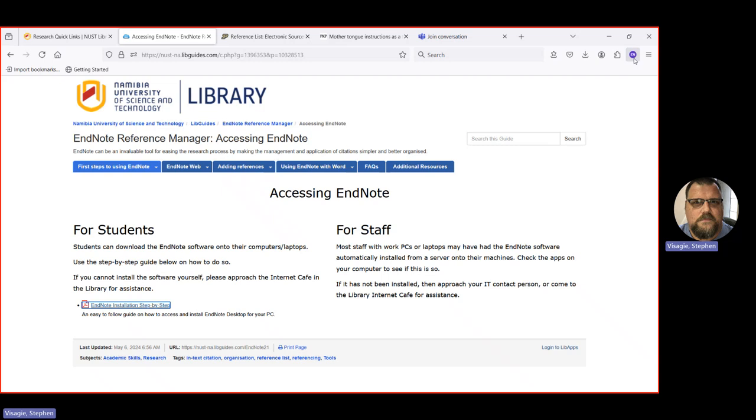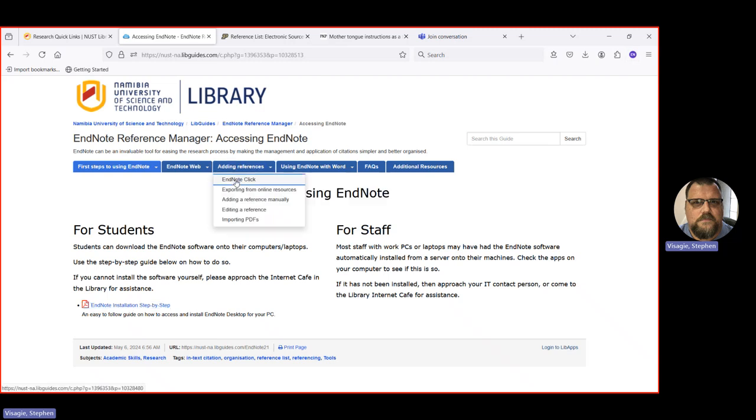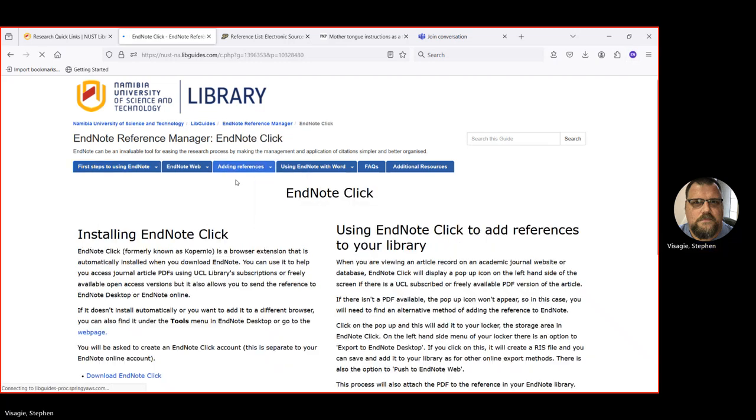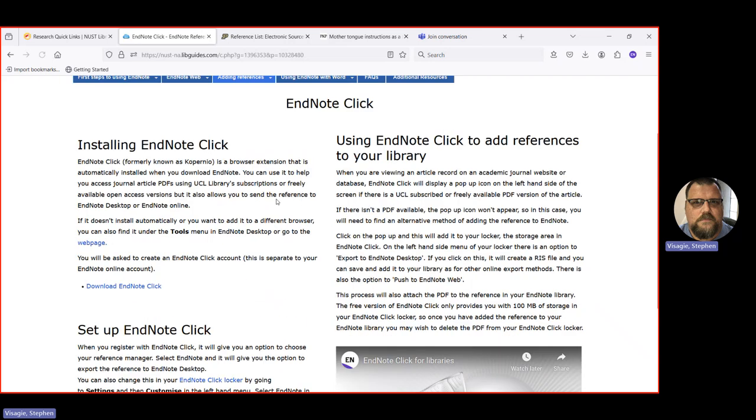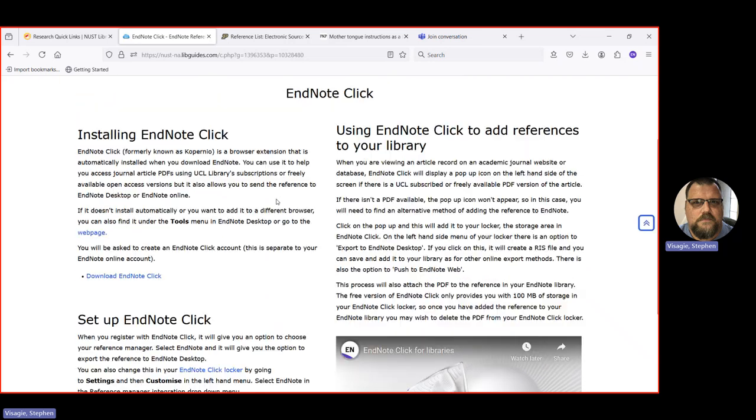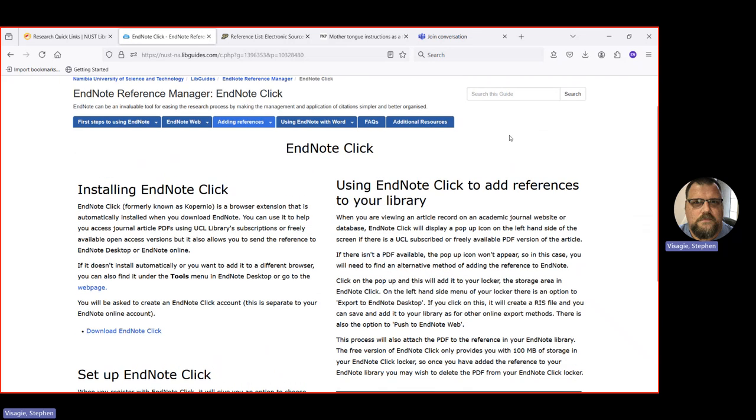So most browsers, common browsers, you should be able to go to the extensions and look for EndNote click. The instructions are also here. If you go to the guide, EndNote click. It'll explain how you can install it. And then you've got to create yourself an account. And once it's added to your browser, if for instance, I do something like going to a journals website, you should be able to see a little bar here on the bottom left.